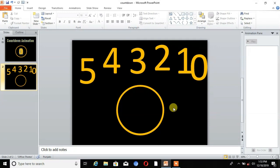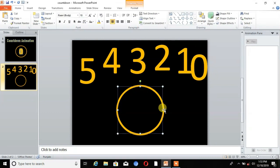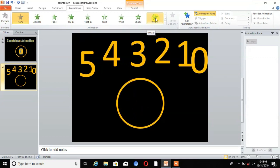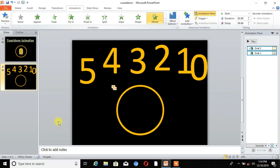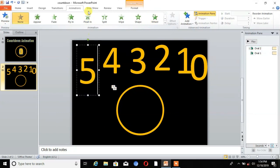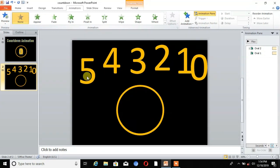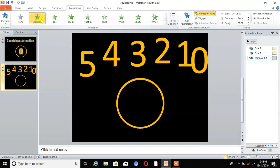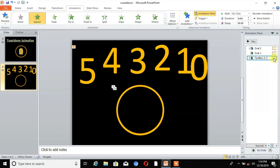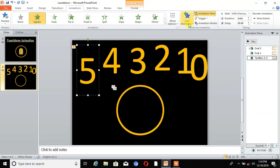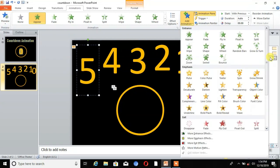Now the next step is to add animations. Select the oval shapes, then choose the number 5 text box, go to Animations, and select Appear. You can see the animation is added. Set the Start option to Start With Previous.